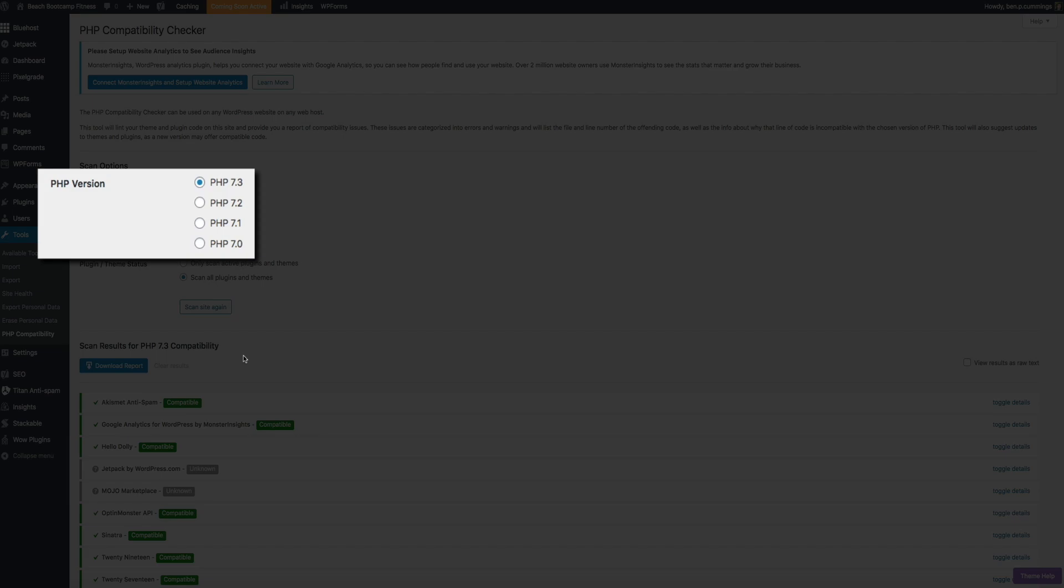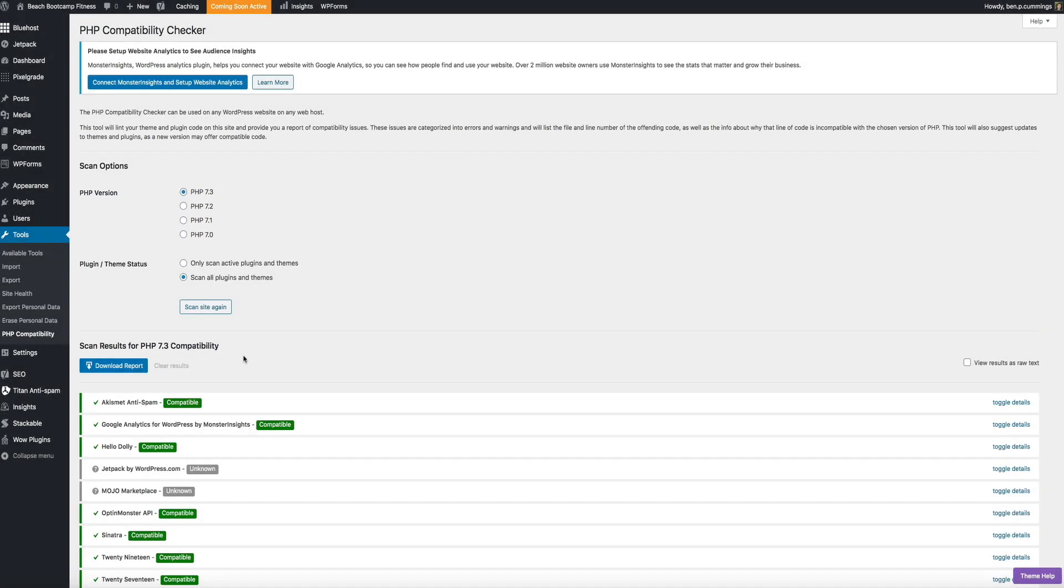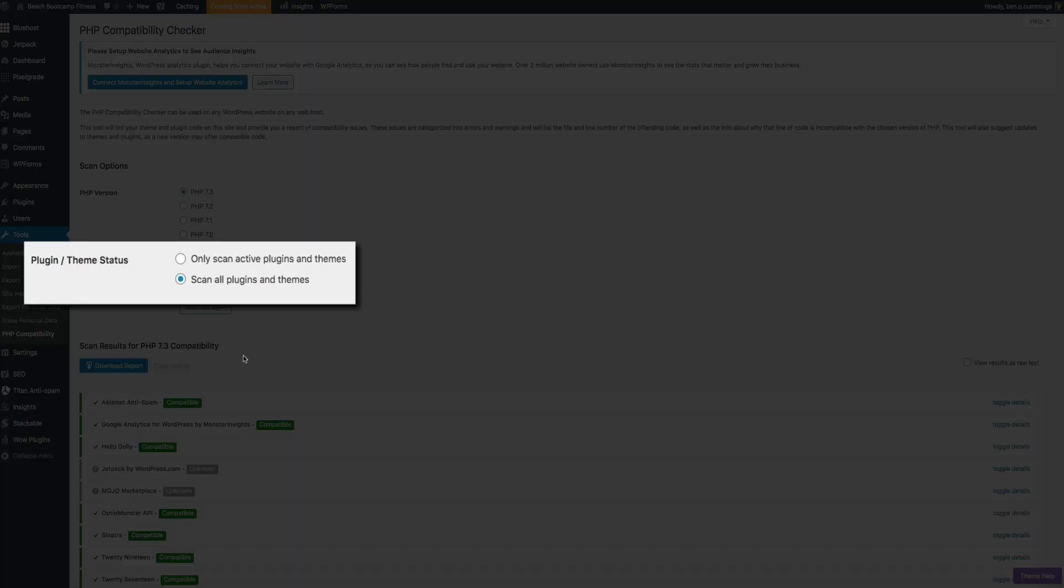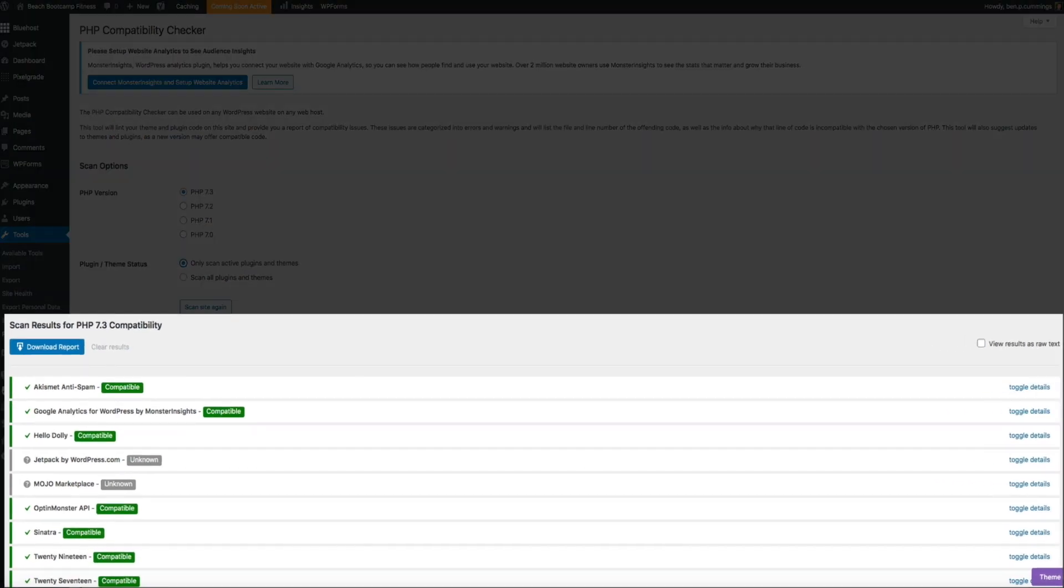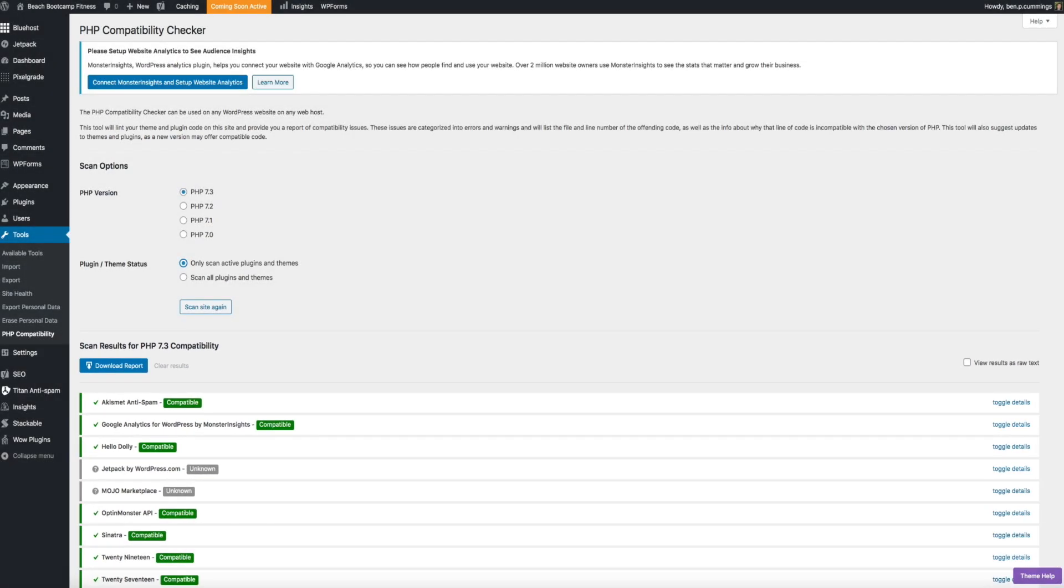Then the plugin theme status lets you choose between scanning all the plugins and themes or only active plugins and themes. And for this video, I'm going to be scanning just the active plugins and themes. And then don't mind the scan results below. This was from an earlier scan I did when testing the plugin before I shot this tutorial. So ignore that. And let's start our scan.